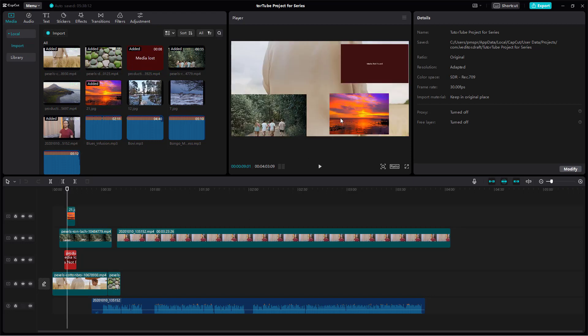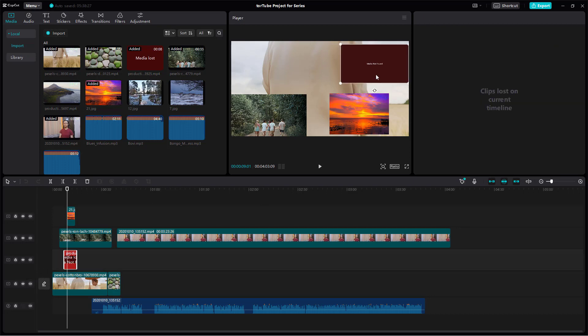Right here and on the timeline you can see it says the media is lost. Clips loss on current timeline. If you want to fix this, what you can do is link to the particular media. It says media not found.